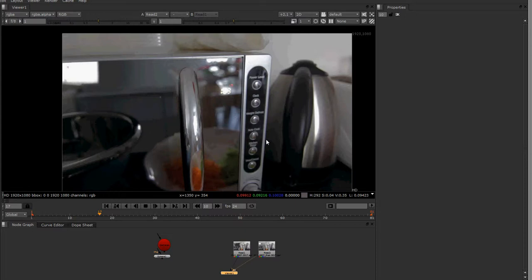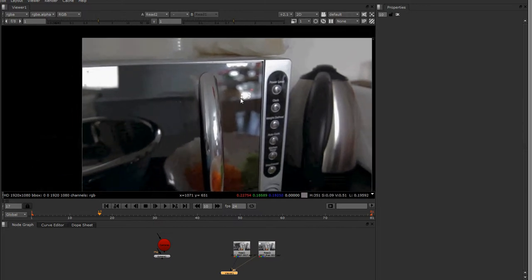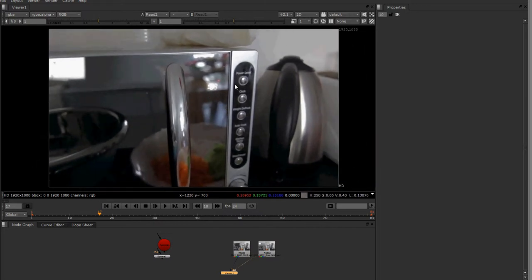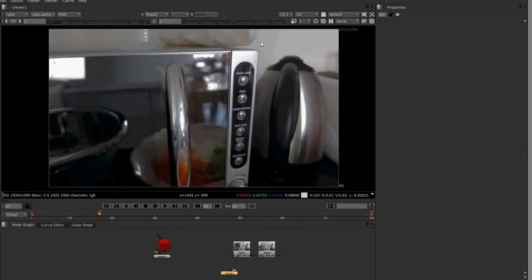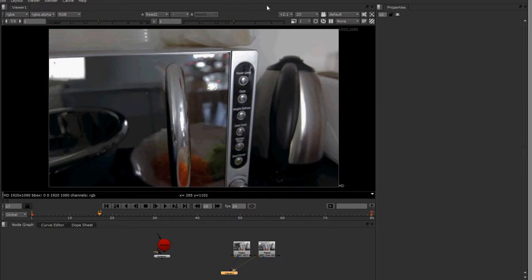Hello and welcome to a brand new tutorial on the viewer. Today I'll be talking about the several important buttons that you'll be using in the viewer.